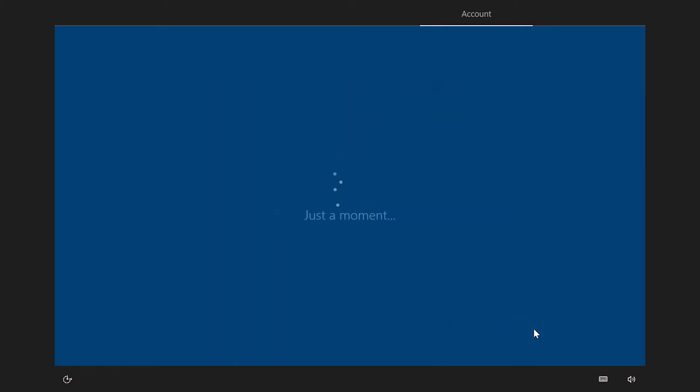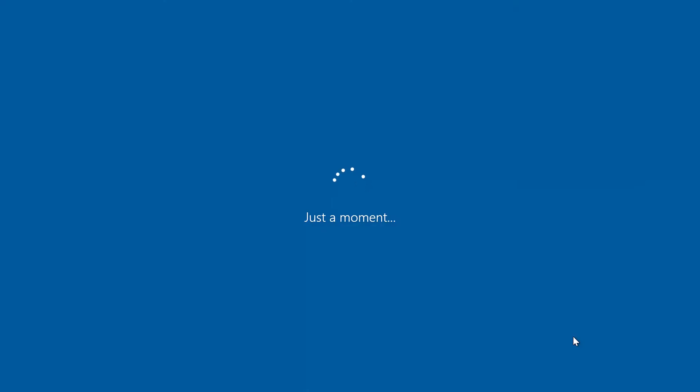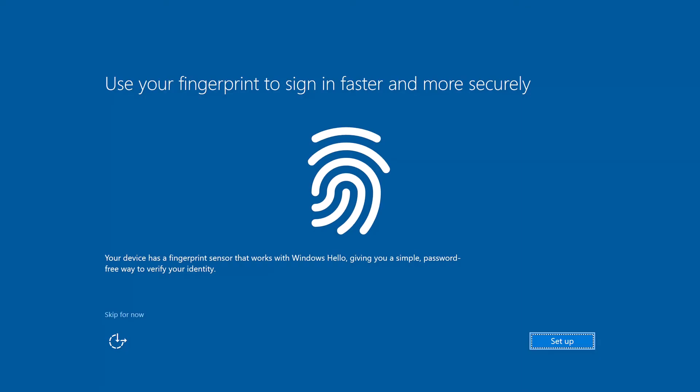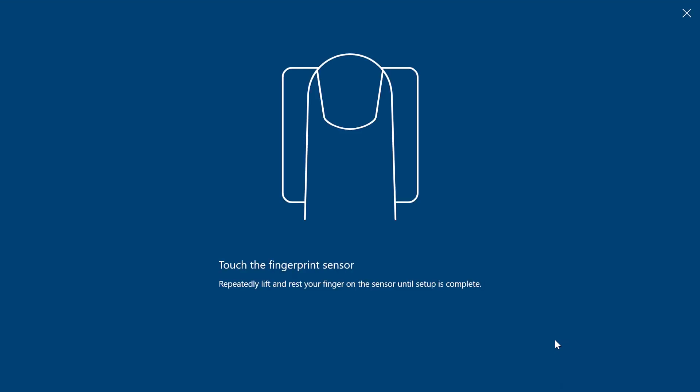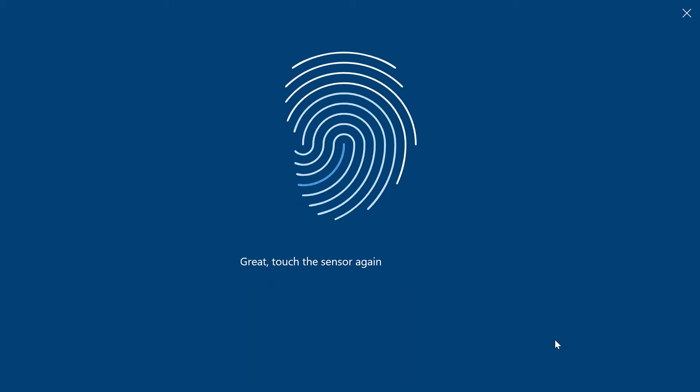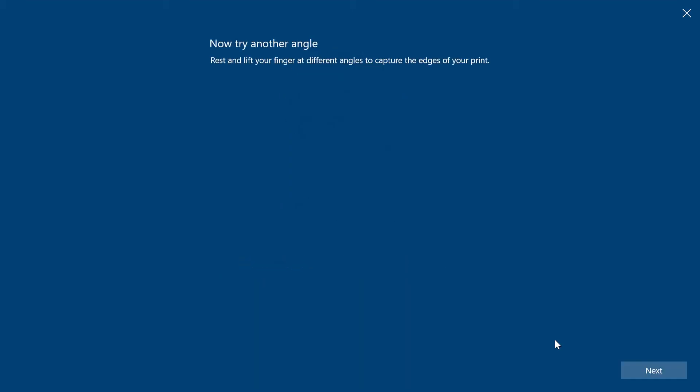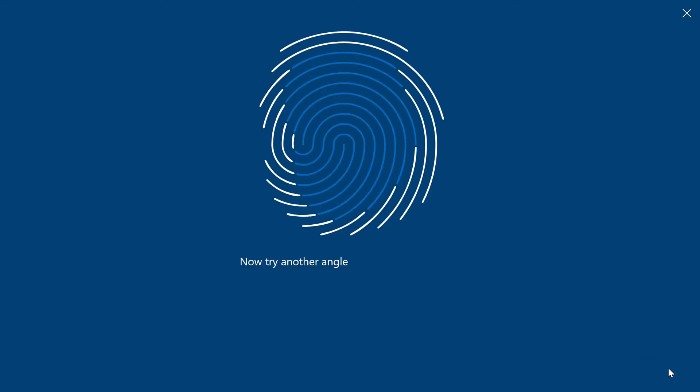It'll get us to the Hello for Business prompt in a moment. I'm expecting it to require me to configure Hello for Business because that's one of the things I've set in the enrollment profile. Give it a few seconds. Okay. So, I've got a fingerprint reader on this device. So, I'll just choose set up. And just tap this. All good.